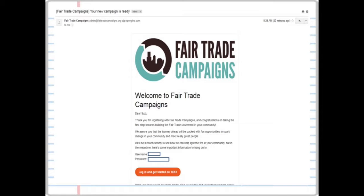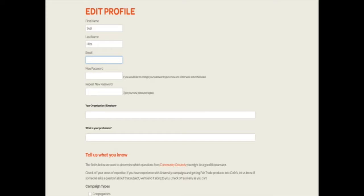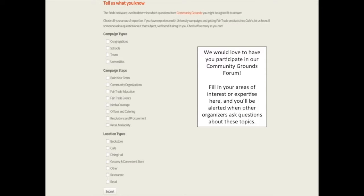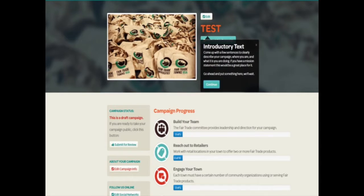Last but not least, let's go over the Fair Trade Campaigns website. When you registered your campaign, you should have received an email that looks like this with your username and password. After you log into the Fair Trade Campaigns site, a series of pop-up windows will guide you as you fill in your campaign information. You will fill in your profile information, including your areas of interest or expertise. You will be alerted when other campaigners post about your interests in the Community Grounds Forum. You will be taken to your campaign's page where you can customize your campaign title, campaign introduction, and background image.